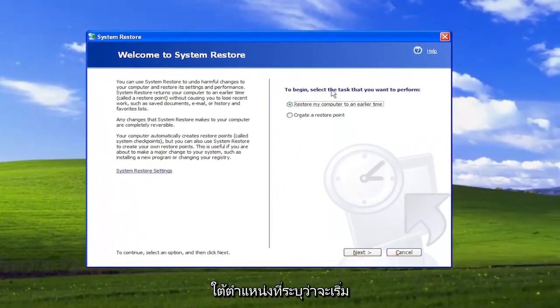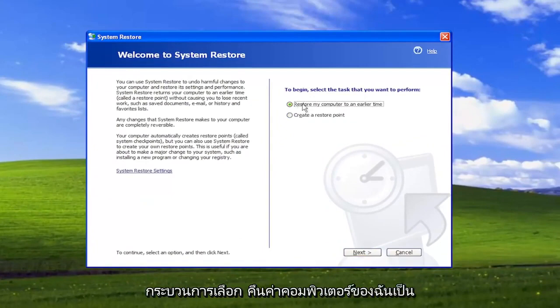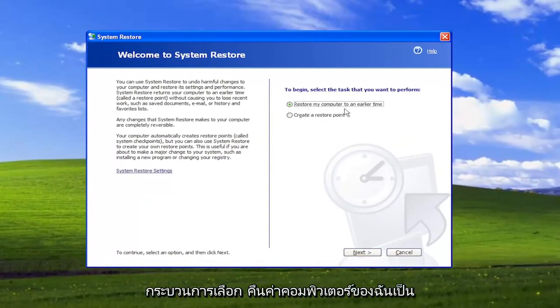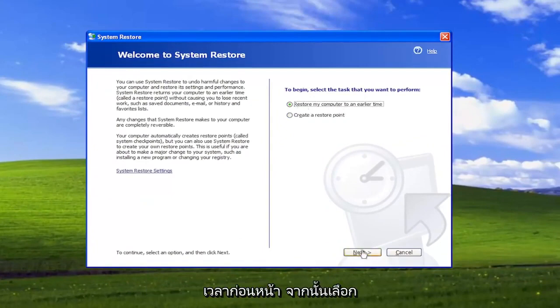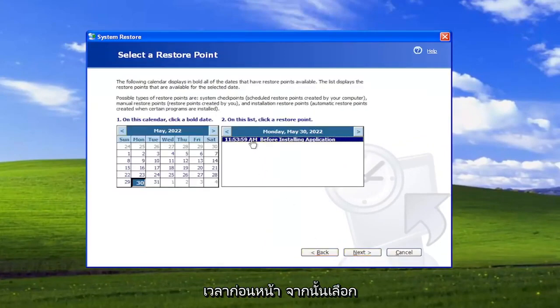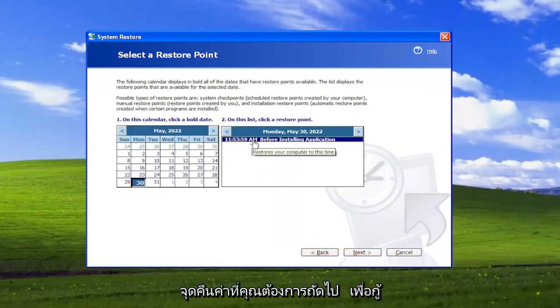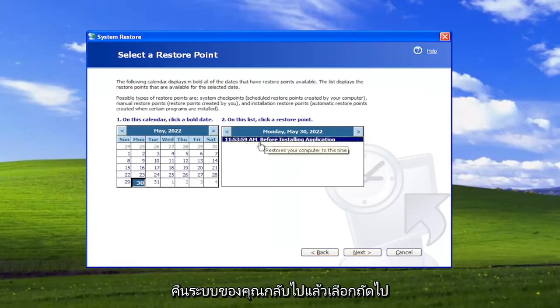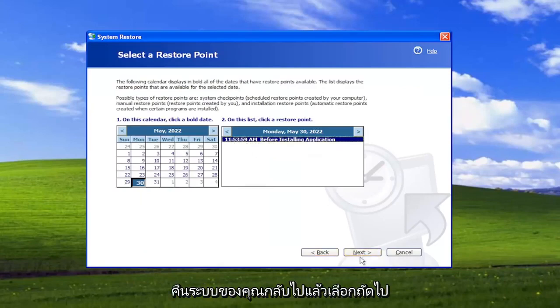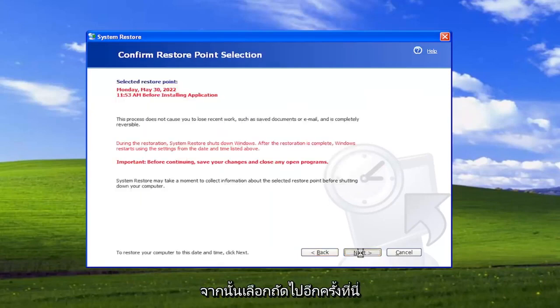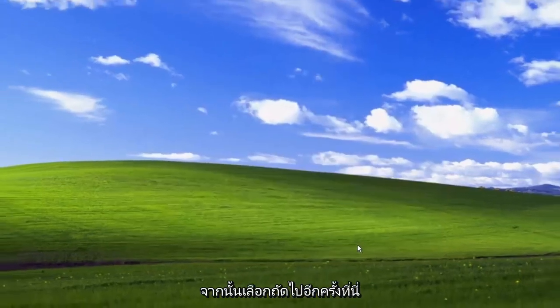Underneath where it says To Begin, select the task you want to perform, select where it says Restore My Computer to an Earlier Time, and then select Next. Select the restore point you want to restore your system back to, and then select Next. Then select Next one more time here.